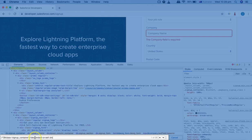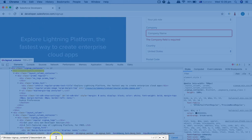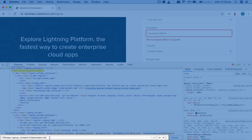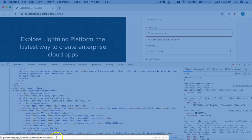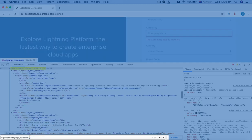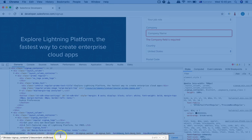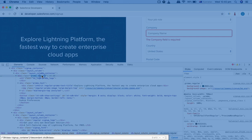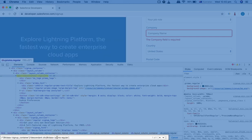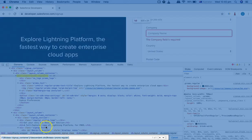You can also specify attributes on the descendant tag itself. For example, changing to 'descendant::div' and then specifying @class='promo-regular' on the descendant div. Now you can see that only one node has been selected — the one descendant div of the higher-level context node that has that specific class name. There are many different ways to identify what web element on the page you want to select.